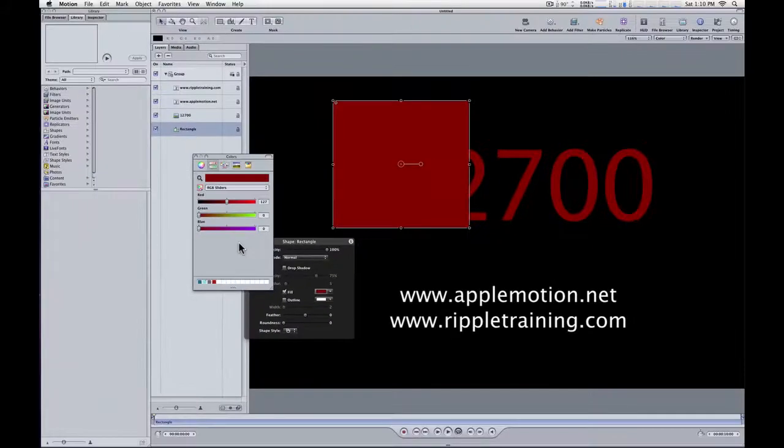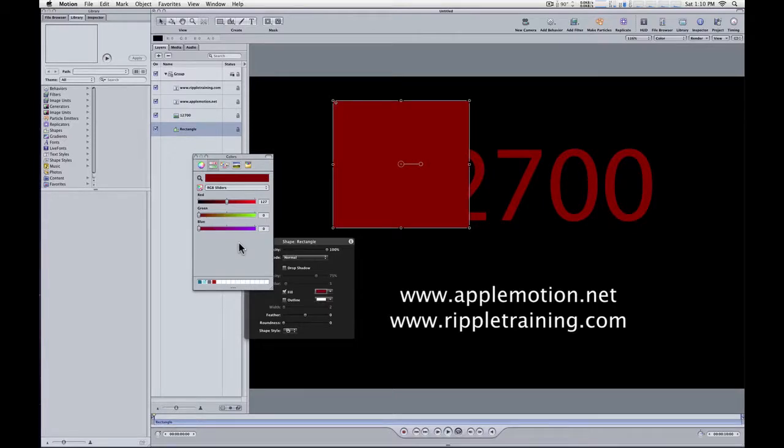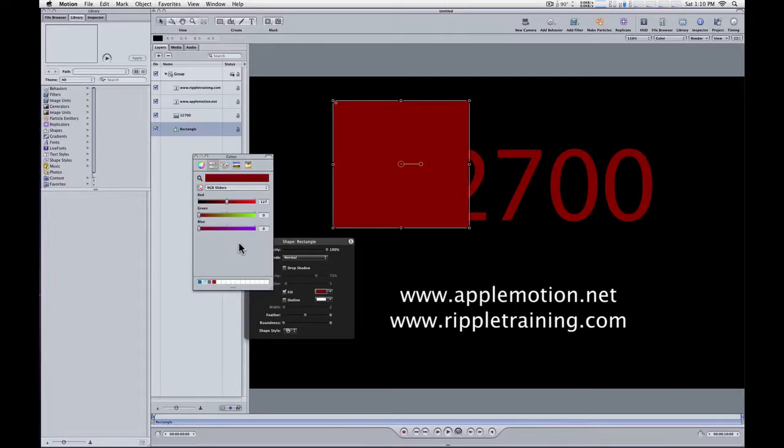So that's basically the little workaround that you need to do to make anything in Motion match the color of some imported graphic or video or anything that you bring in. Is to first match it,